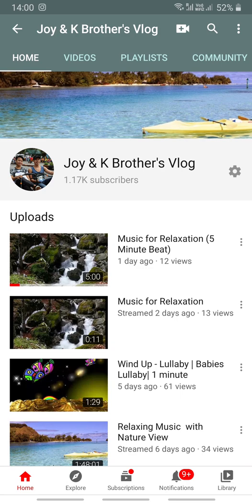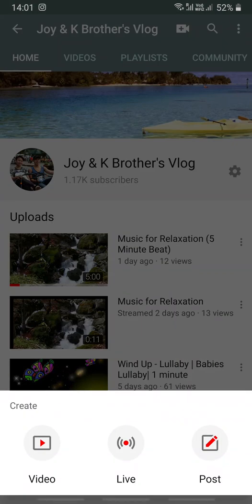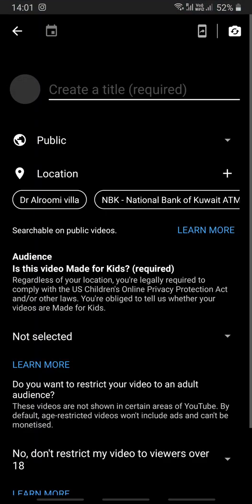But there are some instances that even though you achieve 1,000 subscribers, you are still not eligible to use your mobile device. So I will show you how to check. Once we open our YouTube channel, on your upper right corner you will see the plus sign together with the picture of a video camera. Click this, and it will pop up a menu showing: Create, Video, Live, and Post. Click Live.